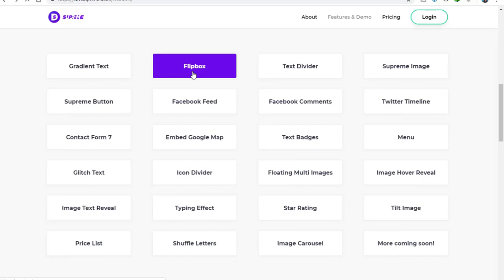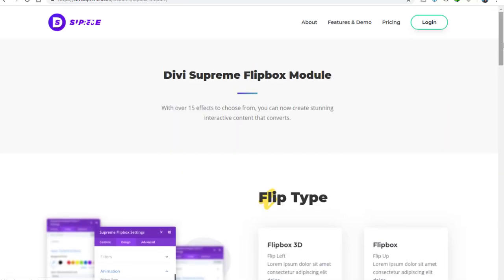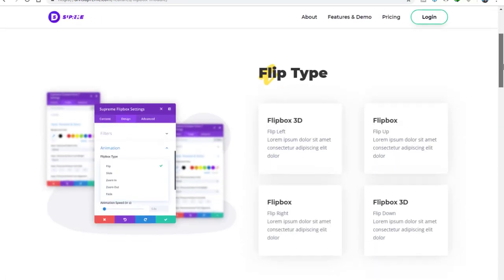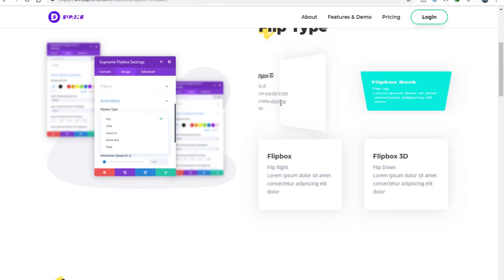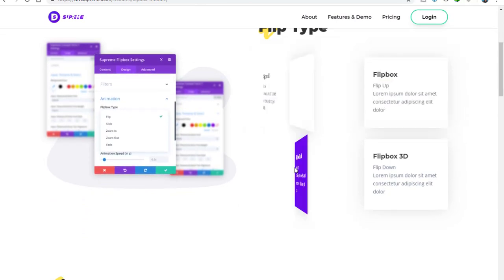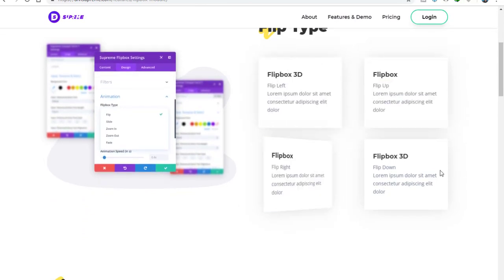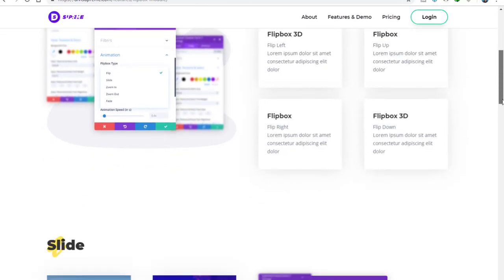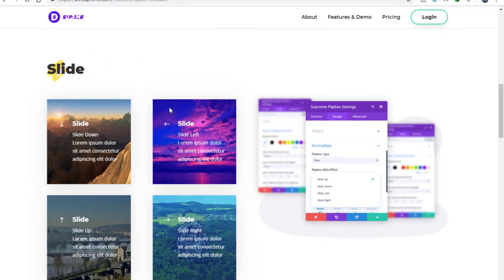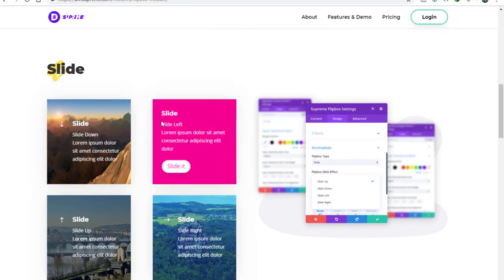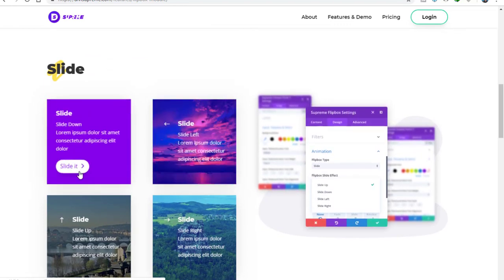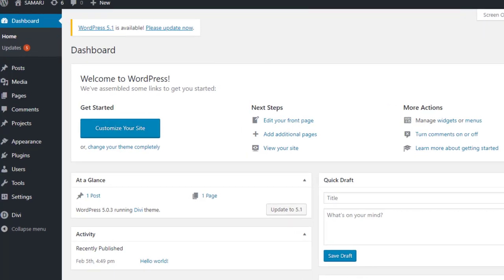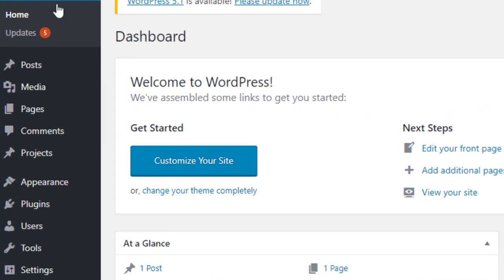Let's go back — here we go, this flip box. This is the flip box which is not available by default in Divi. As you can see it turns like that. And here we go, this slide animation with a button right over here.